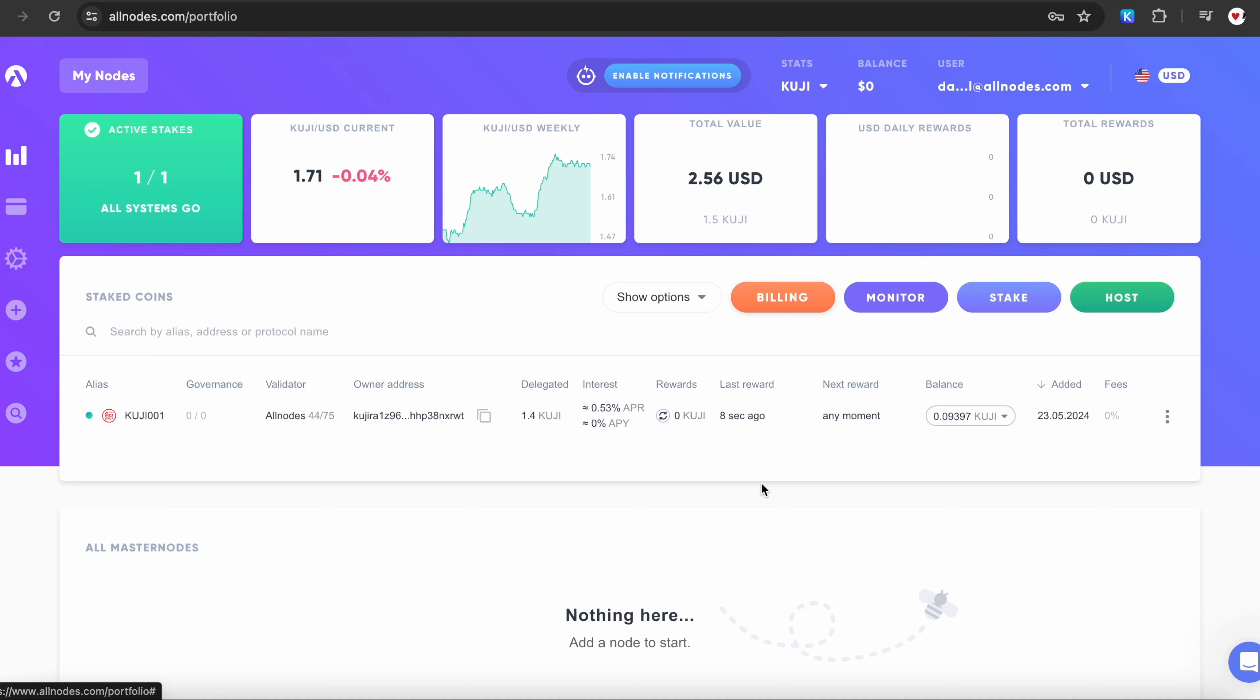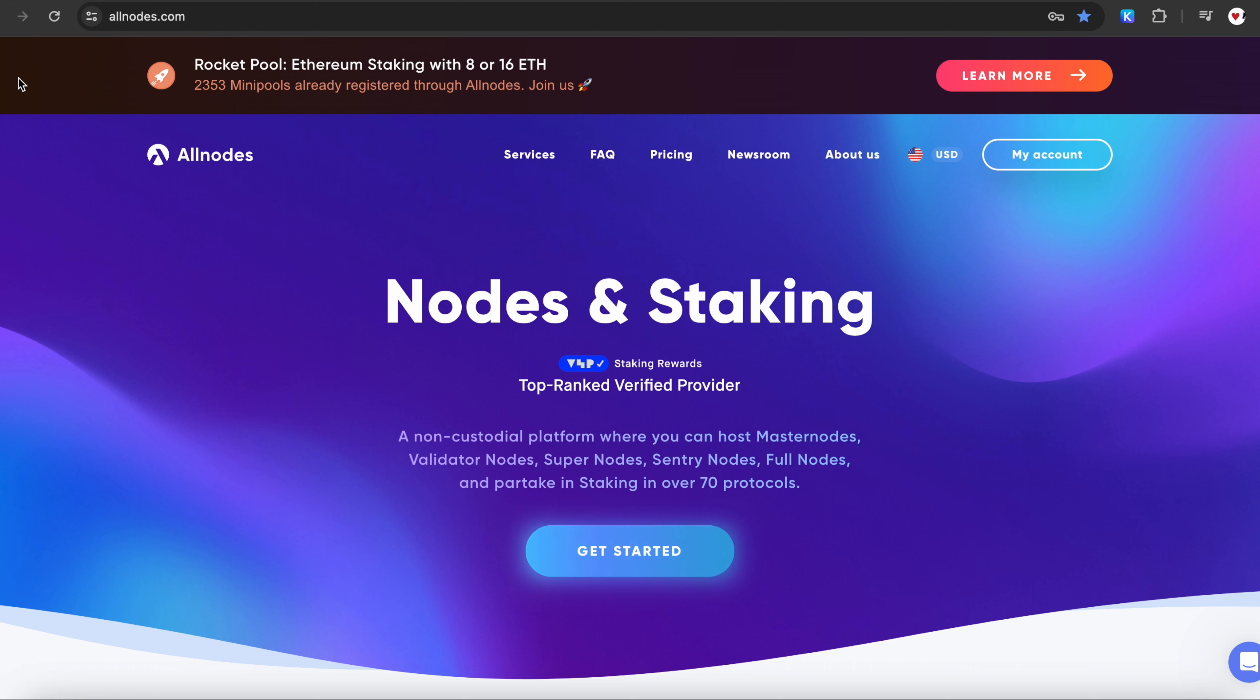Click Close. You can explore all the additional features on our website, and our 24/7 support will always be happy to provide the necessary assistance. Thank you for choosing Allnodes and joining the exciting world of staking.